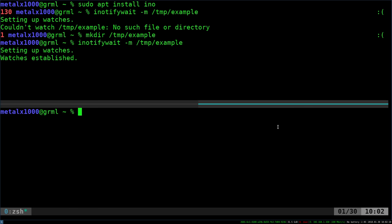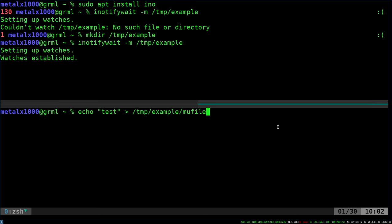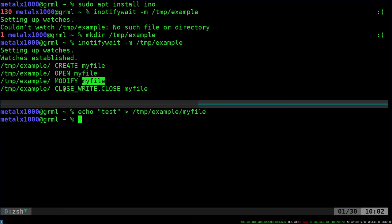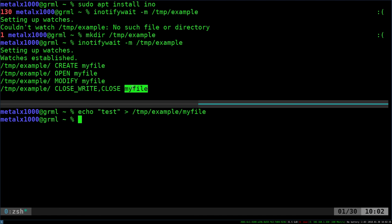And I'm going to open up another shell here, and I'm going to echo test into a file inside that directory. So I'll say echo test into temp example's myfile. And as you can see, up here it tells you that in this directory, there was a file created. It was myfile. It was opened, it was modified, and it was written to and closed. So that's monitoring a directory for any changes made to it.